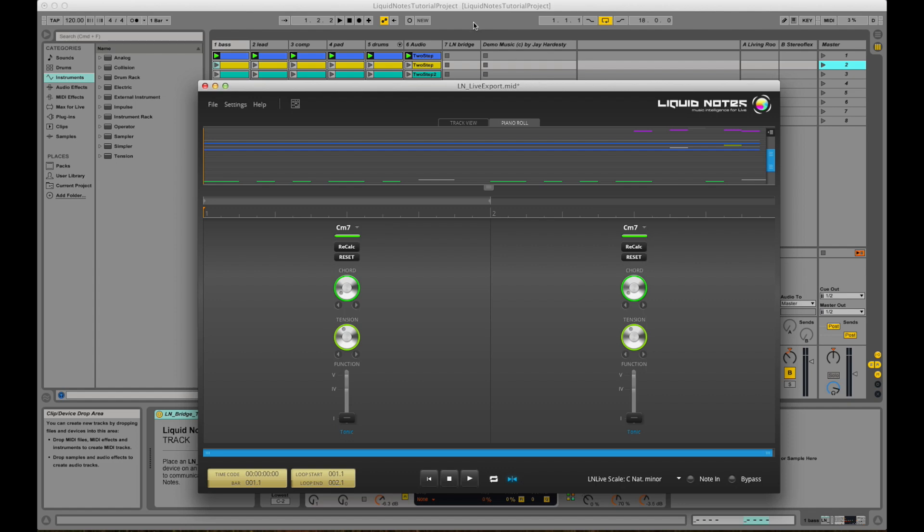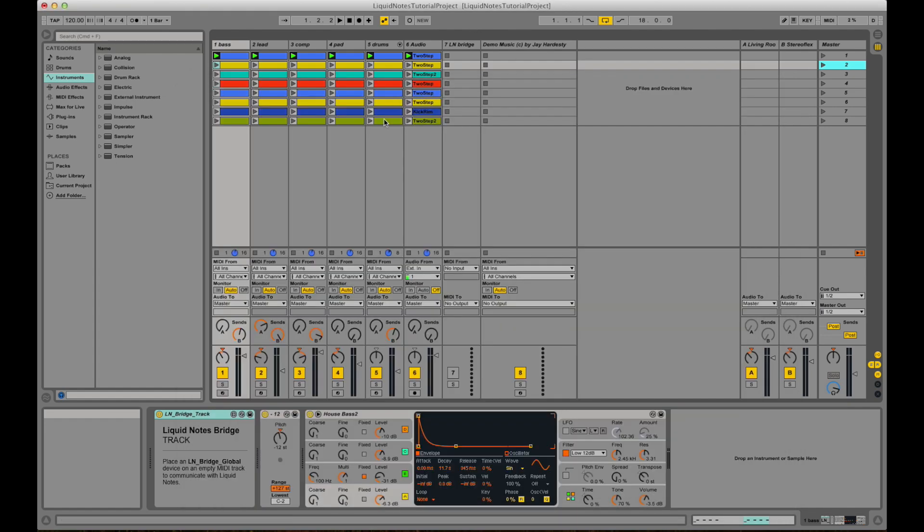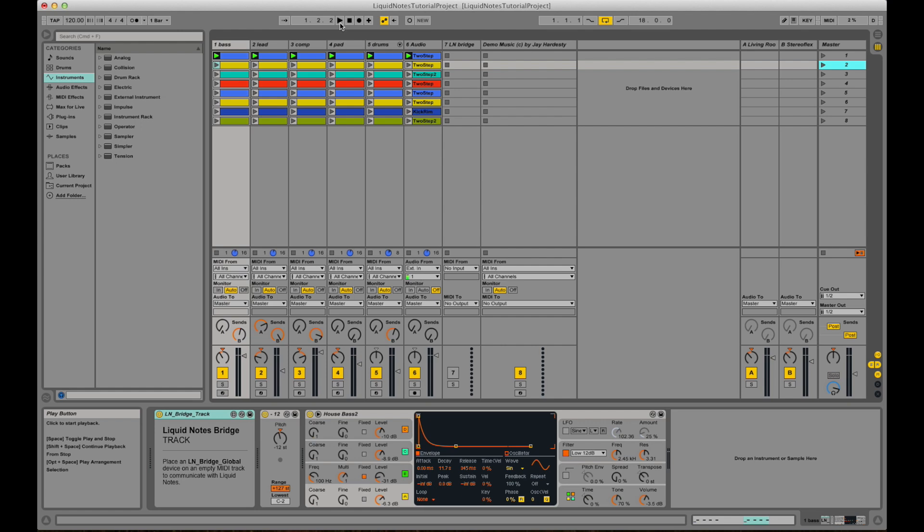Okay, now I'm starting playback in Live. And I will then stir a few controllers to show you some fancy effects by Liquid Nodes.